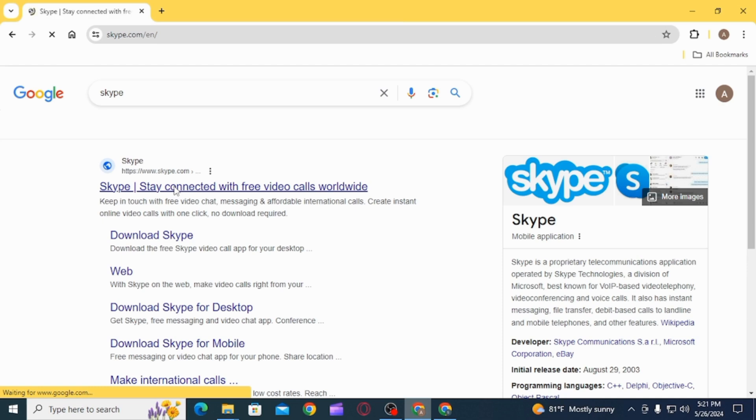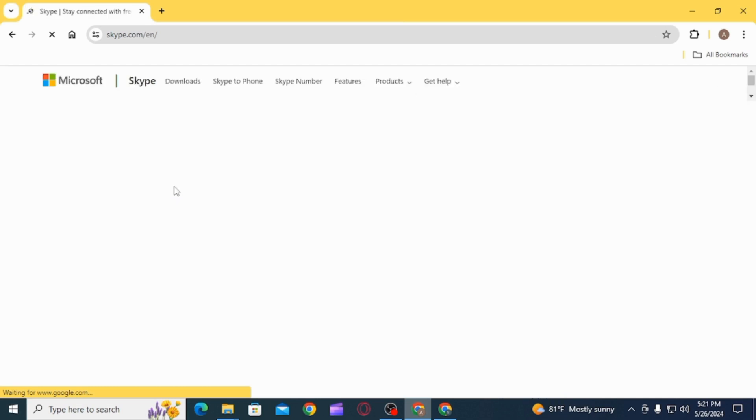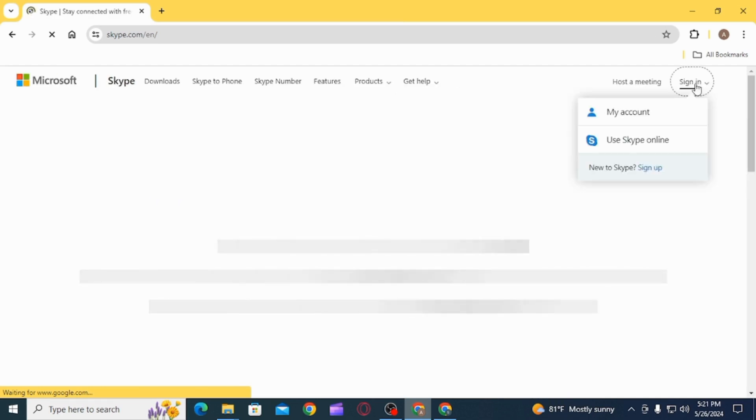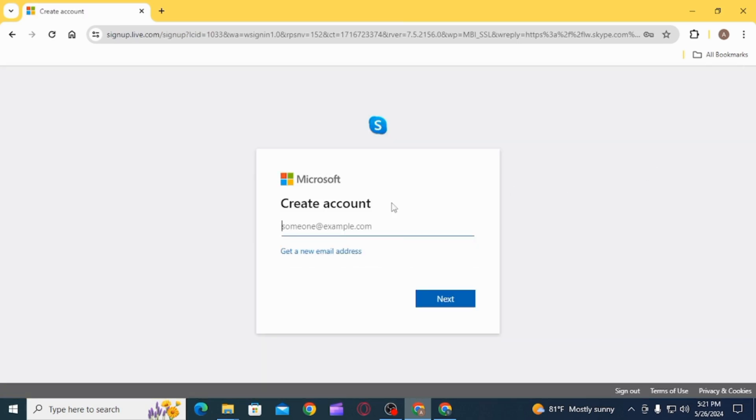From the search results, you want to select this website. Once you're here, click on the sign in option and select the option of sign up.